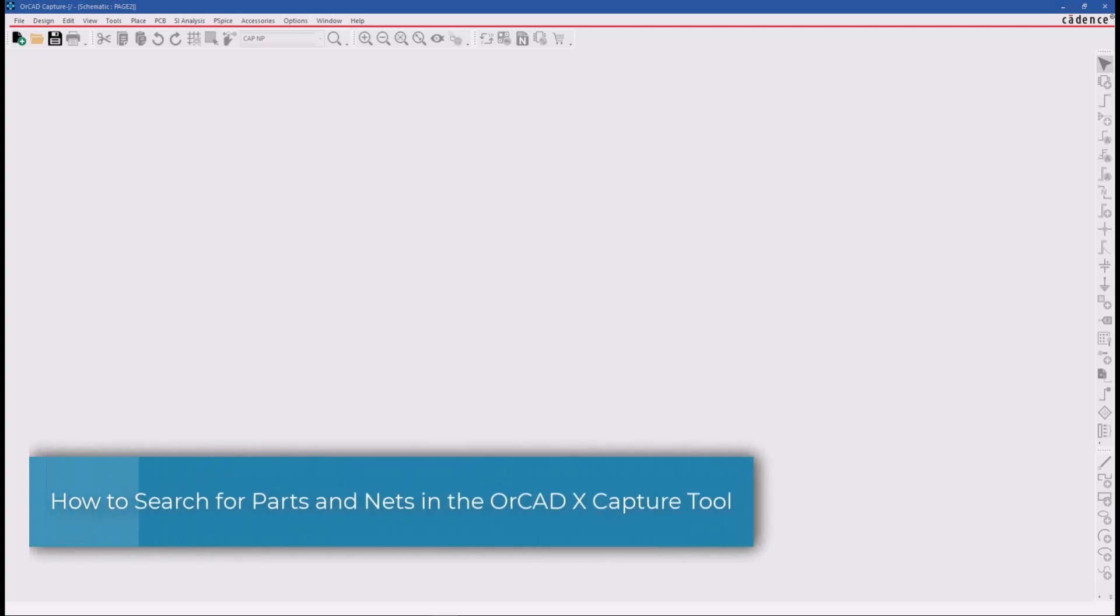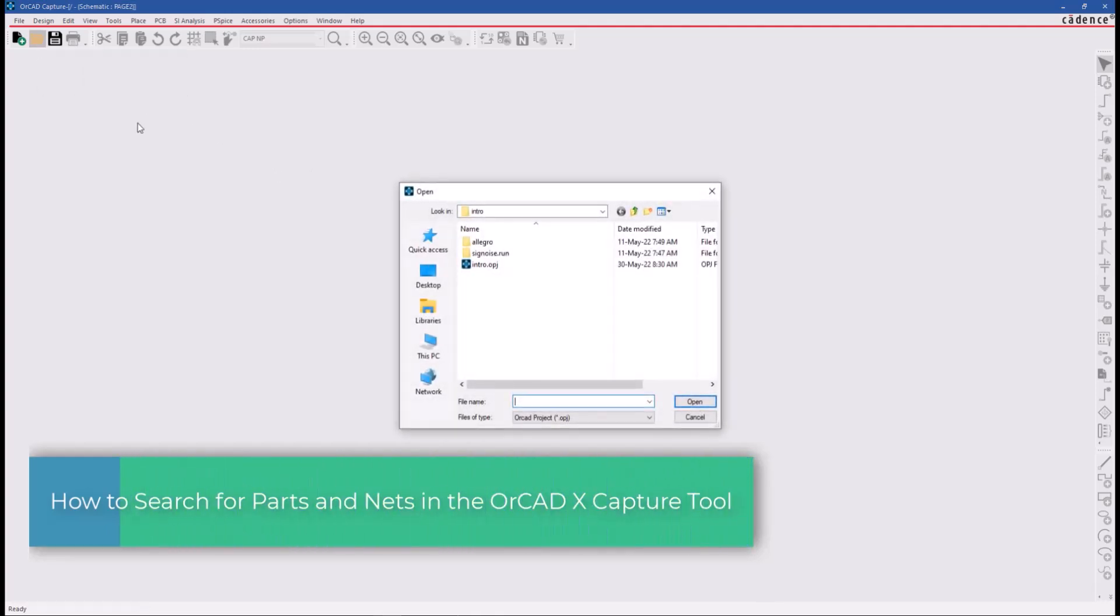Hello and welcome to the ORCAD Capture series. This video demonstrates how to search for parts and nets in the ORCAD Capture project.